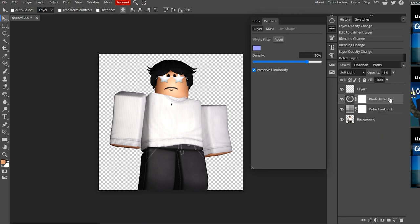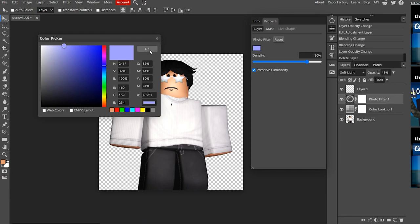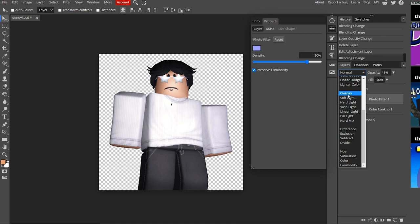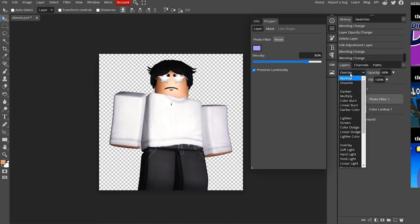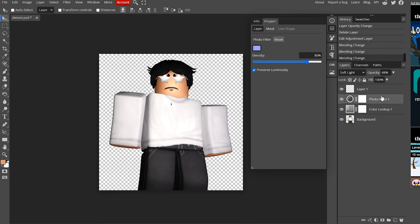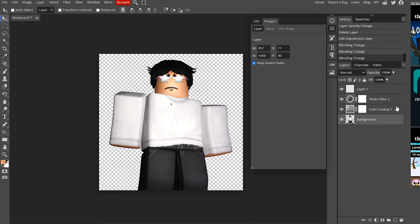I added a few filters onto the character. I added a Photo Filter, which puts a light hue onto the character — I added a light blue and set it to Soft Light, which makes it blend in more. If you set it to Normal it would look very blue, but Soft Light or Overlay helps blend it in. Overlay is the most used blending mode for effects. I also used the Color Lookup — the 'Close View' one. On this GFX I'm going for a blue/light-purple color scheme.